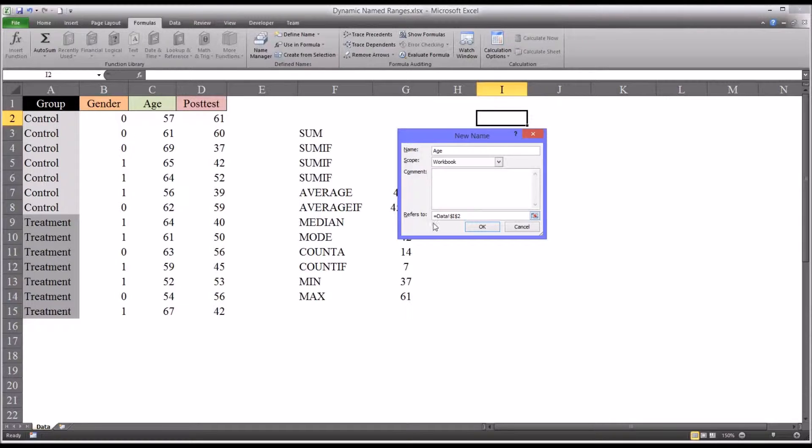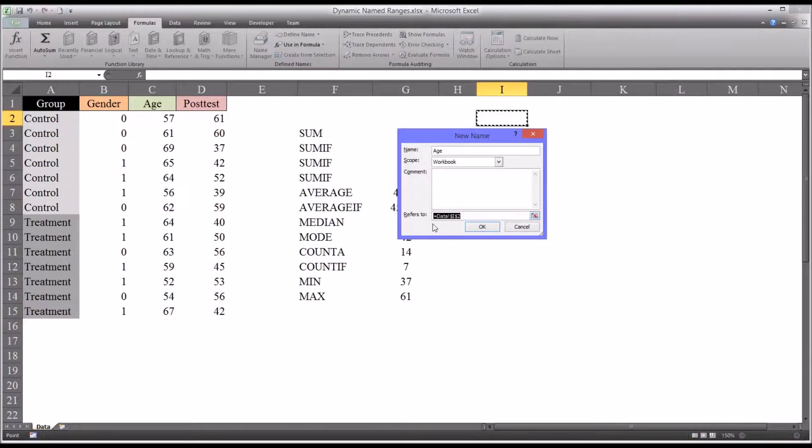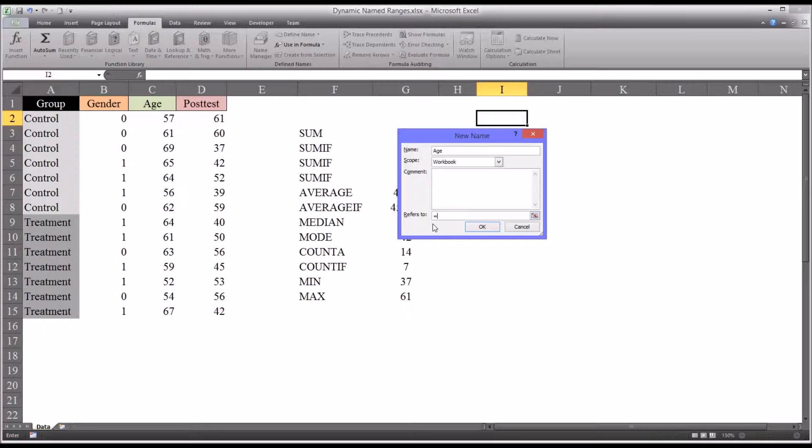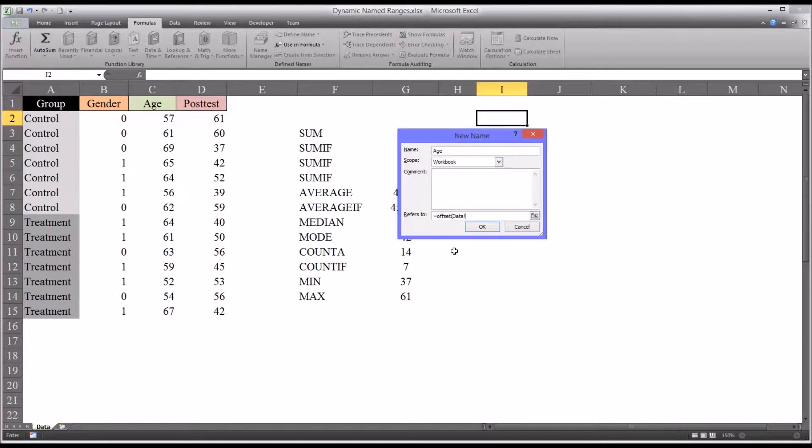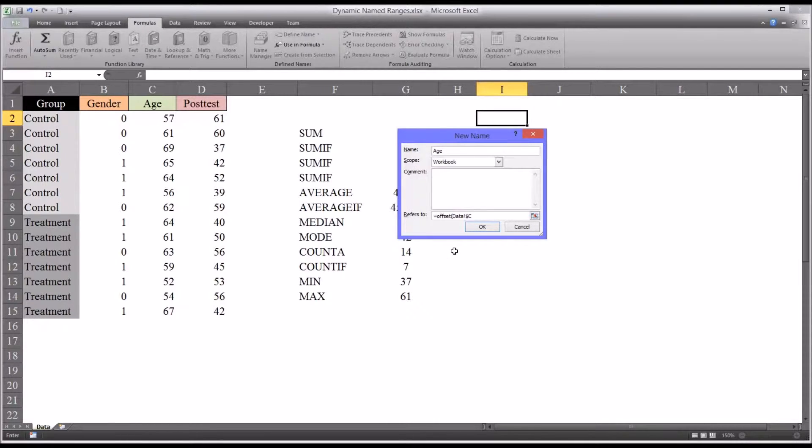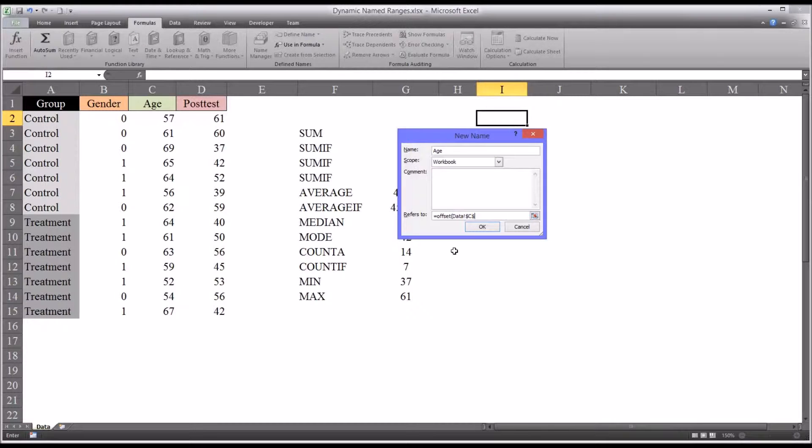And then where it says refers to, here's what we're going to put in the formula for the dynamic name range. So we'll start with the equal sign, then we'll go to the offset function. That's the function we'll be using. And the first value would be data, exclamation mark, which is this worksheet, the one we're on. And then dollar sign C. This makes an absolute column. And then dollar sign two. So data, C2. And that's absolute.